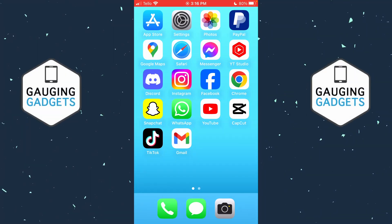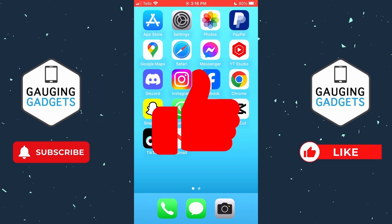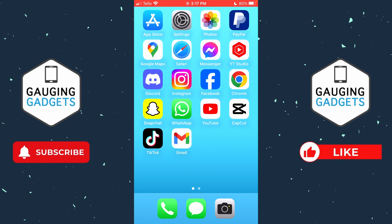How to silence text message notifications from one person on iPhone. In this video I'm going to show you how to block notifications for one person on your iPhone. If this video helps you, please consider giving it a like and subscribing to my channel. There are two ways to silence text message notifications for one person on your iPhone.